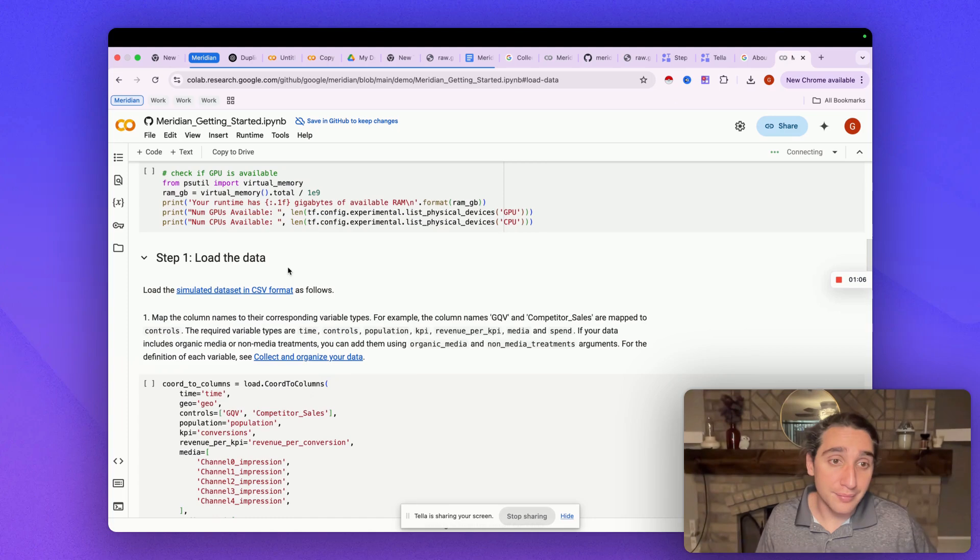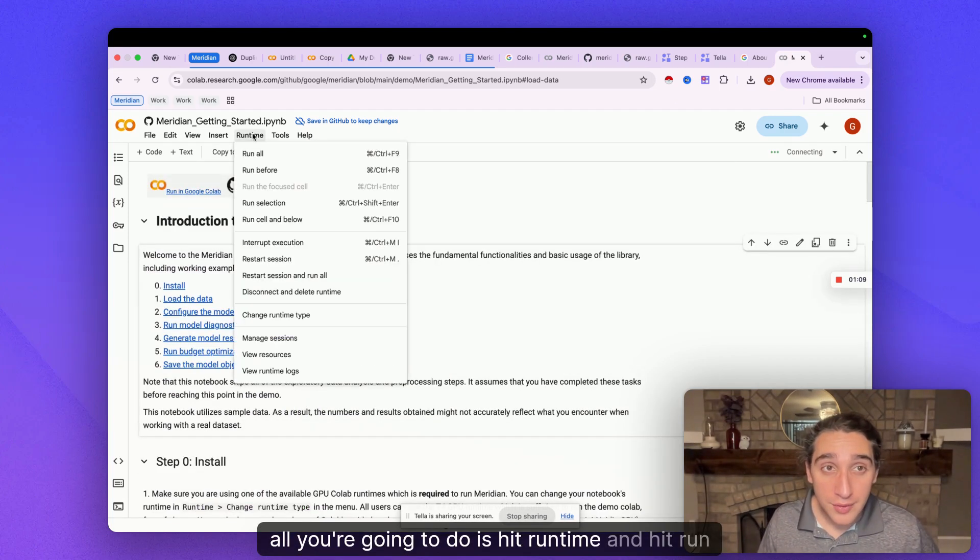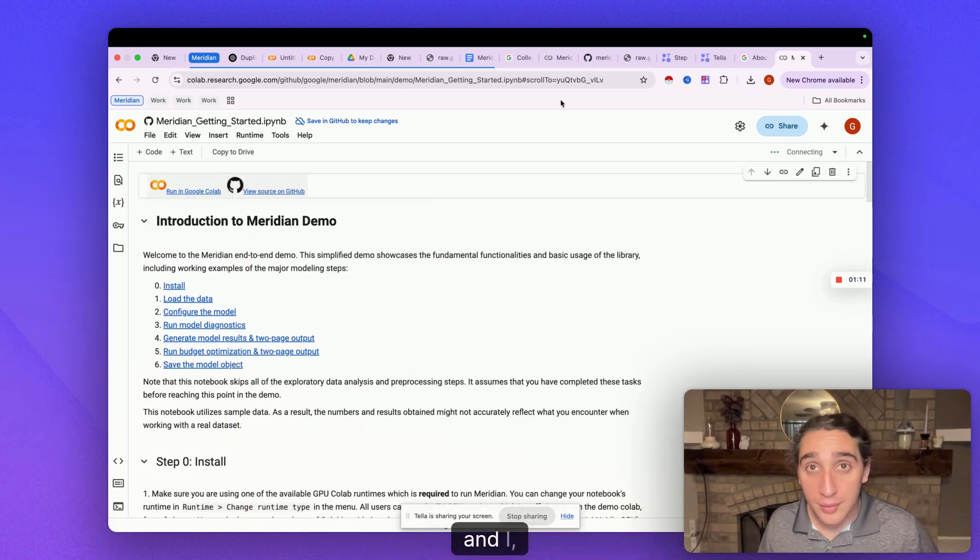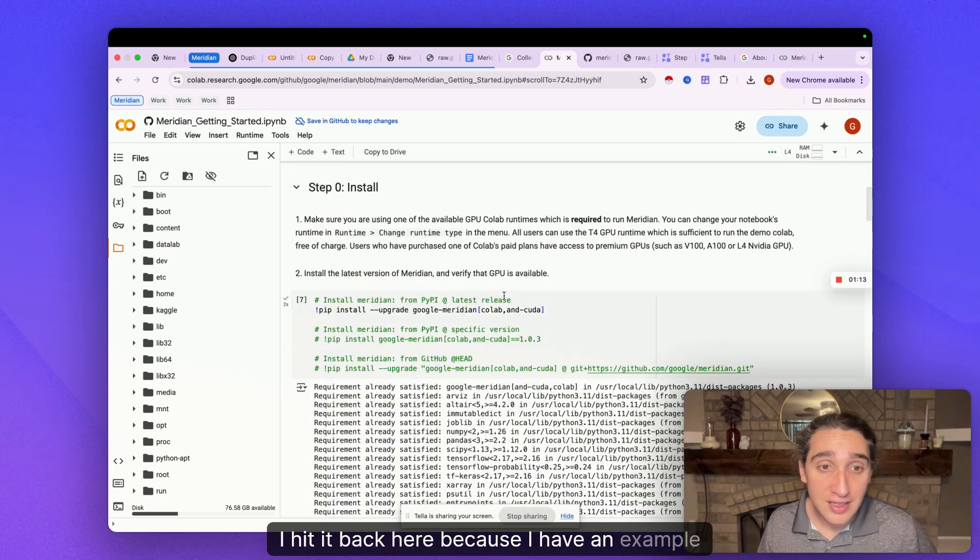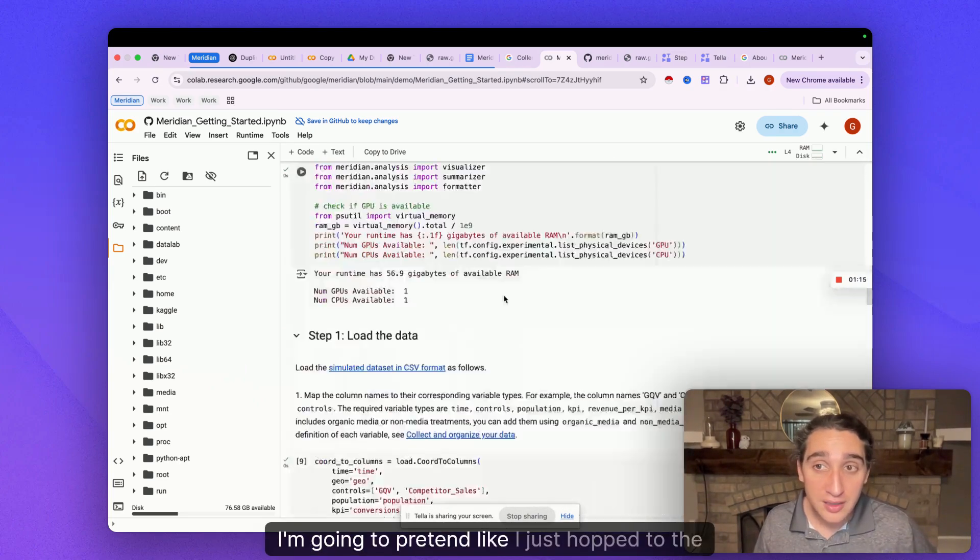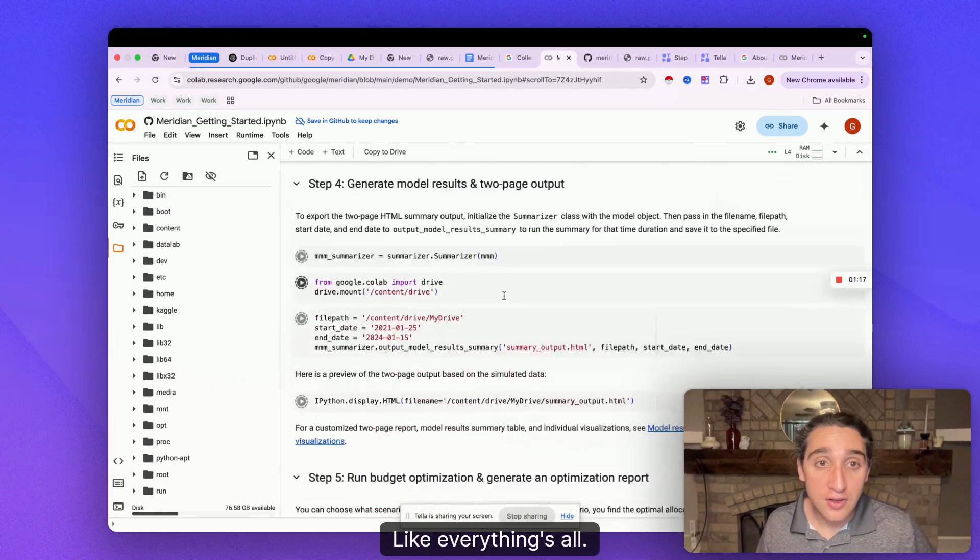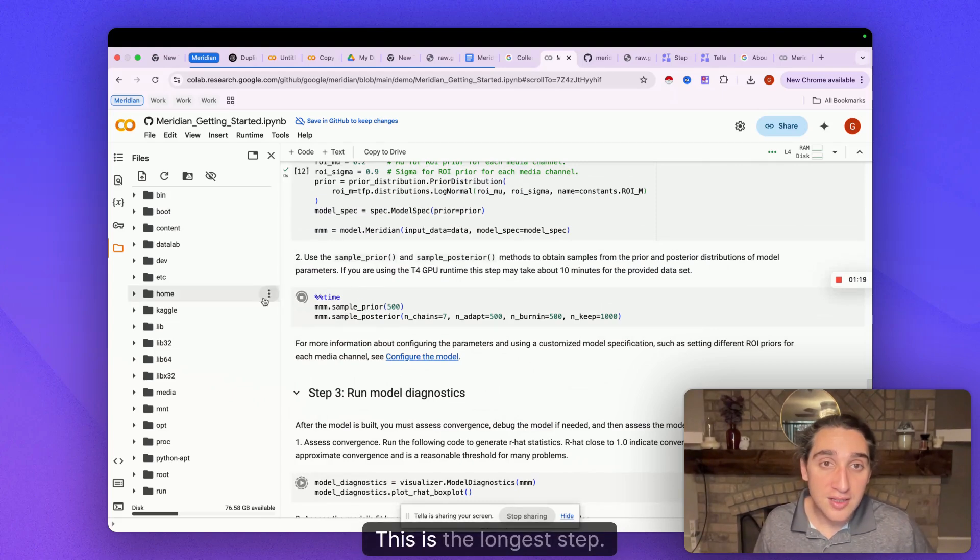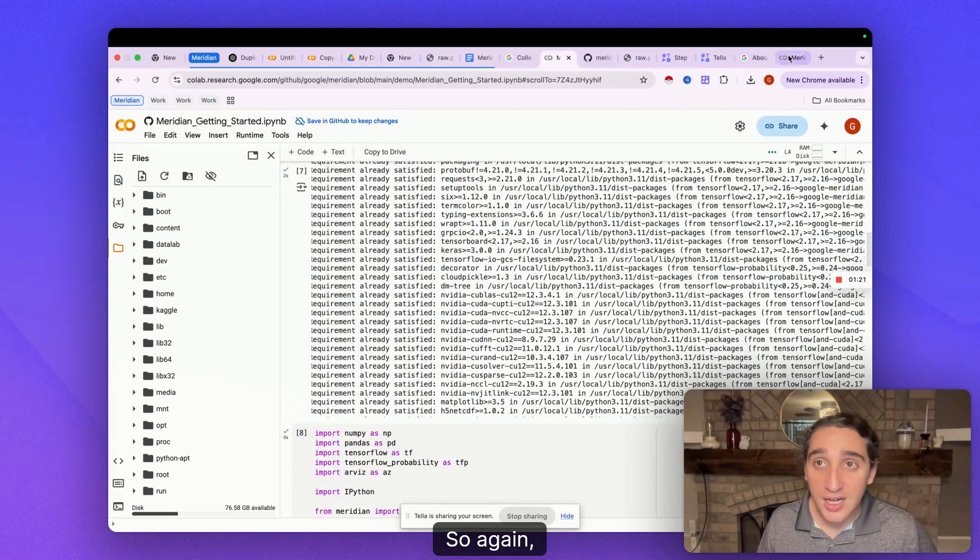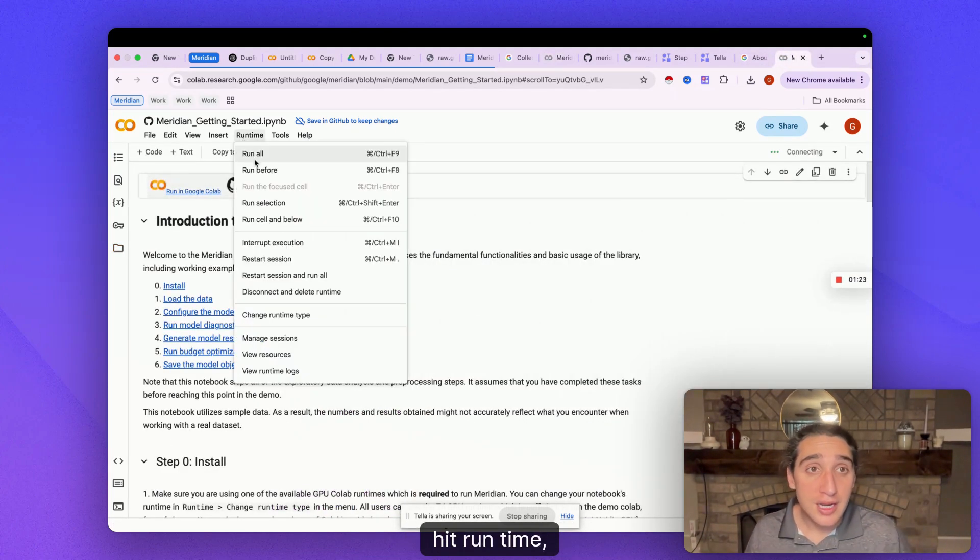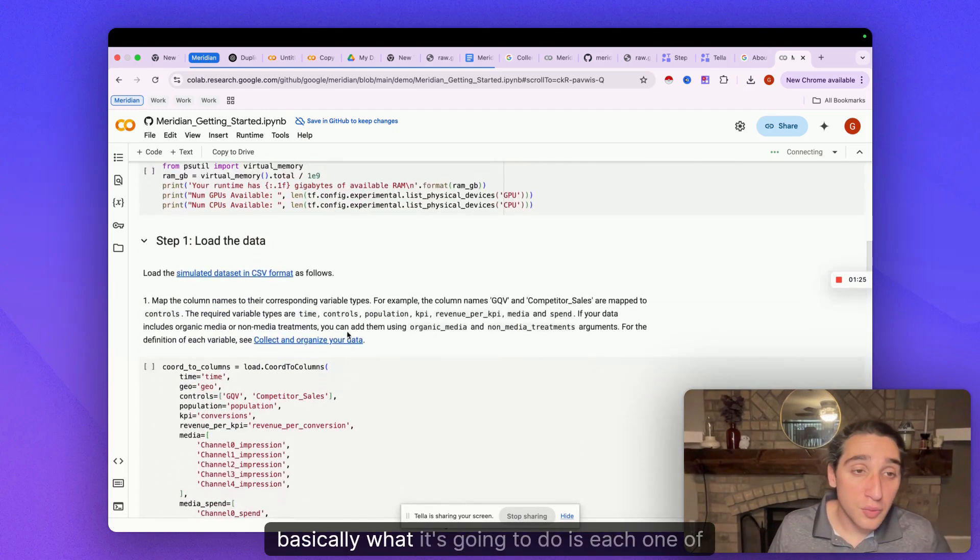So all you're gonna do is hit runtime and hit run all. And I hit it back here because I have an example running. I'm gonna pretend like I just hopped to the next step like everything's—you can see it's running it. This is the longest step. So again, just go in there, hit runtime, hit run all.